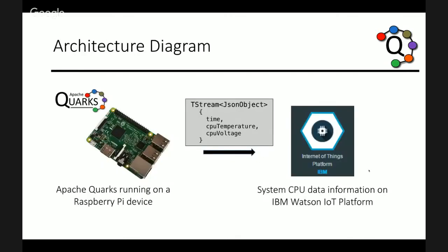So, here is the overview of the architecture diagram. On the left, we have a Raspberry Pi and we will get an Apache Quarks application running on it. And that application will send a stream of JSON objects containing some CPU data to the IoT platform in the cloud. And we will be able to view that data in real-time in a browser.